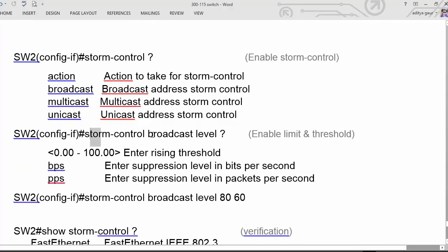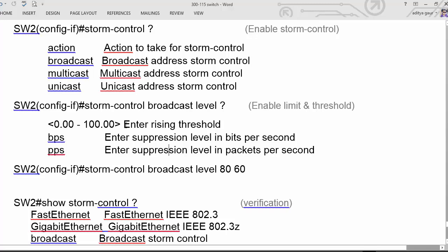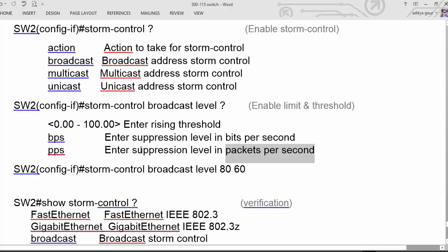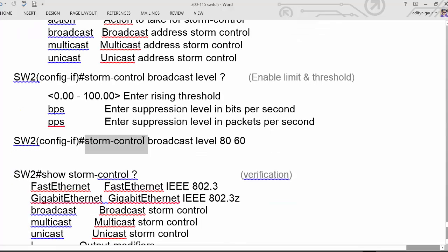We can set the level using the storm control broadcast command. For broadcast, we set a level entering a rising threshold. We can configure bit per second or packet per second for more granular control on a particular interface. For example, with storm control broadcast level, we are going to allow 80% of traffic. Since we didn't define the unit parameter, it will use a percentage of the actual interface speed.